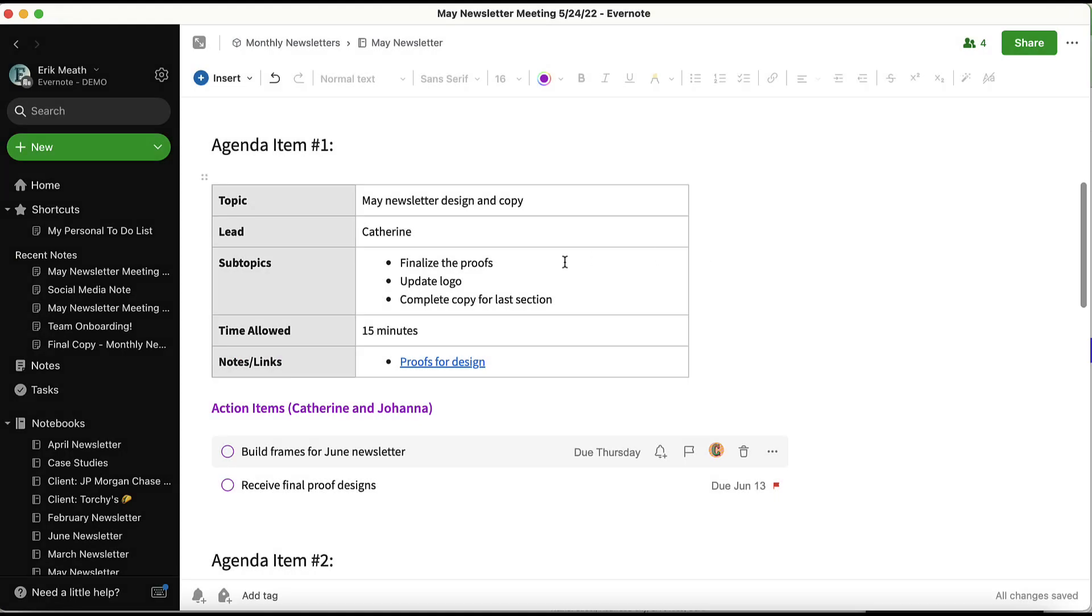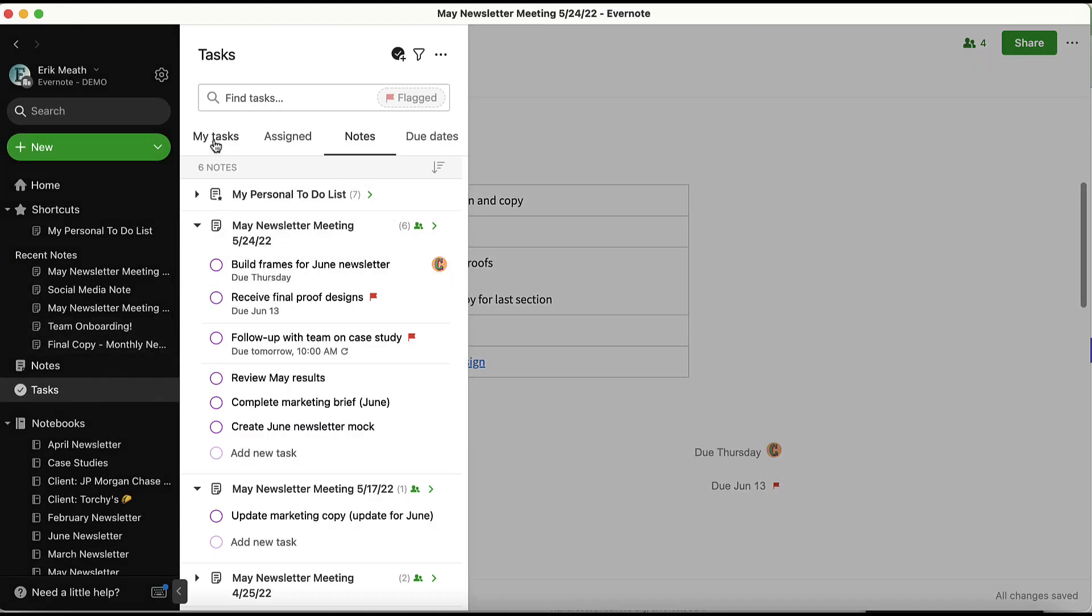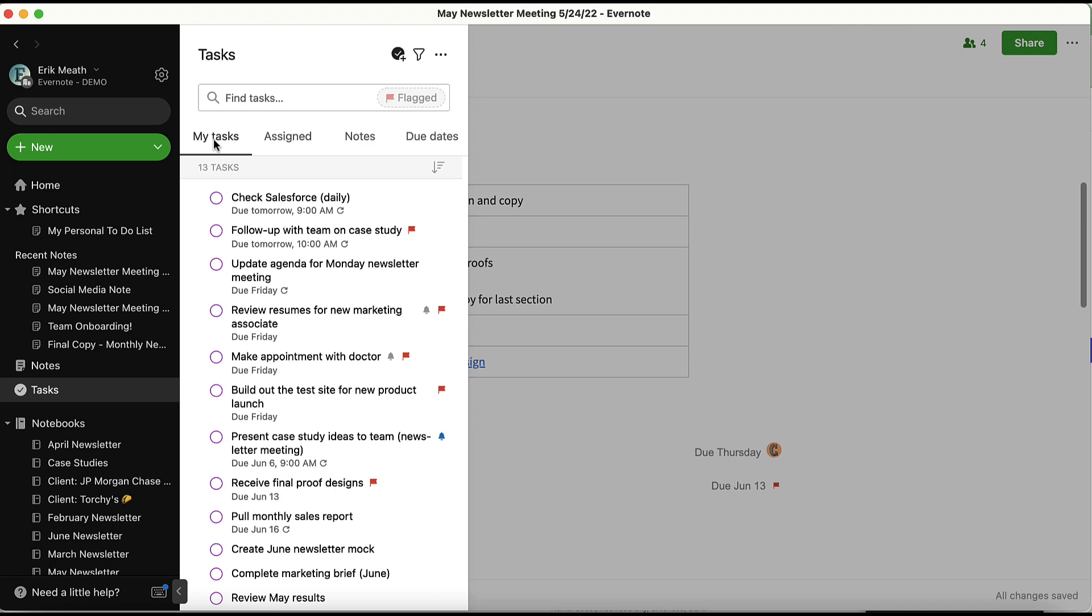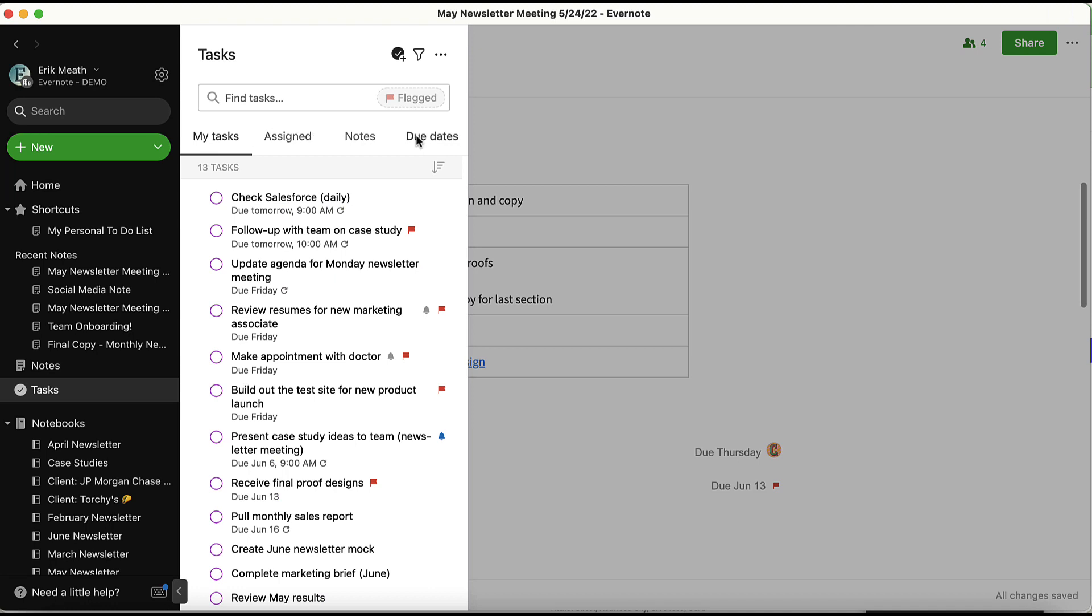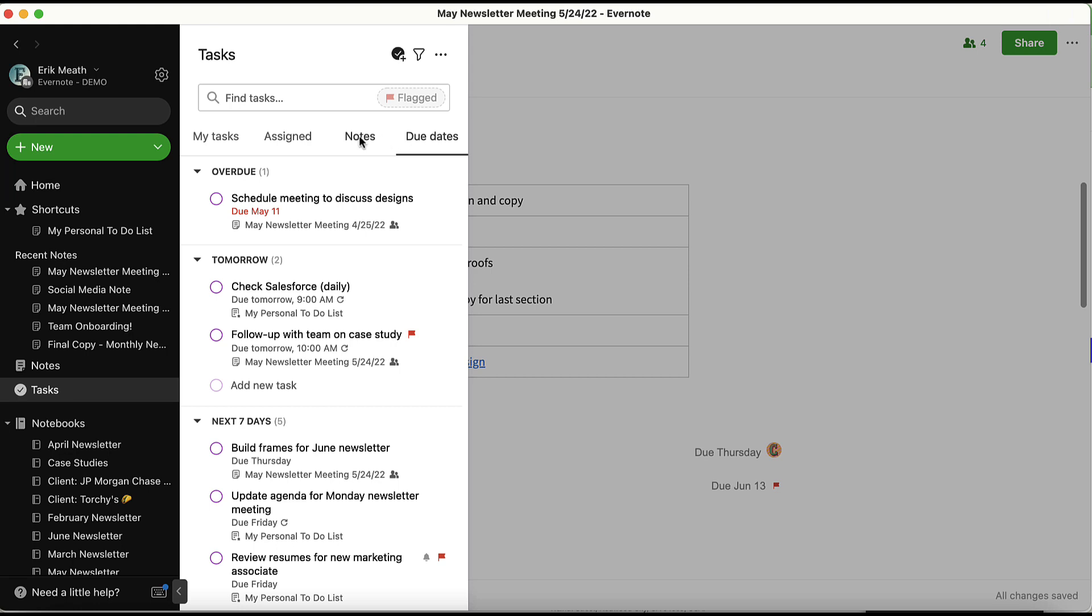If Catherine opens up her Tasks view, she'll also see it appear under her My Tasks tab and under Due Dates. Since Catherine is in this meeting and has access to this note, she'll also see it listed under the Notes tab.